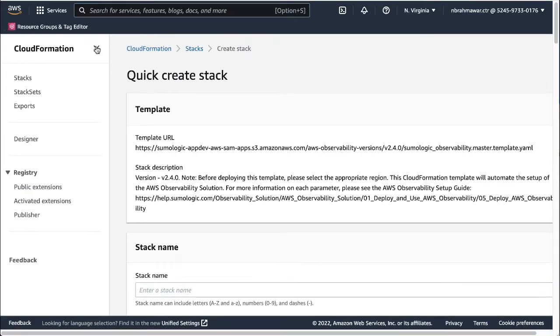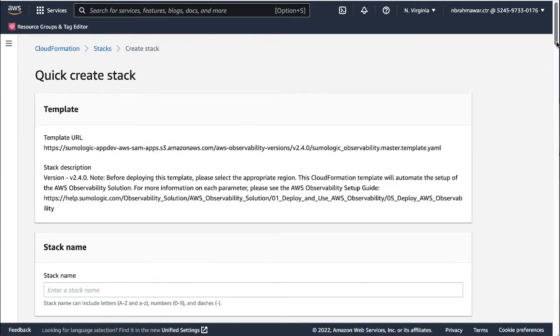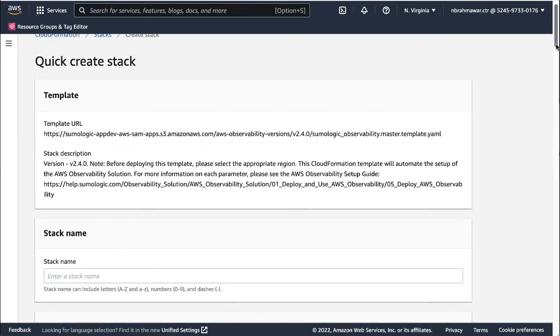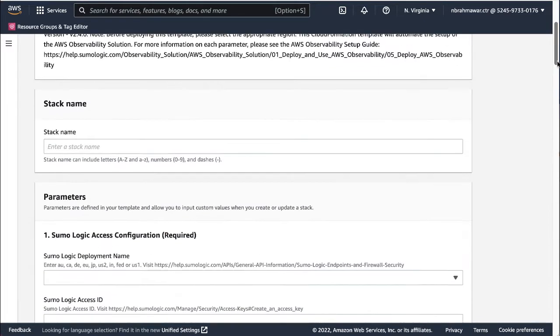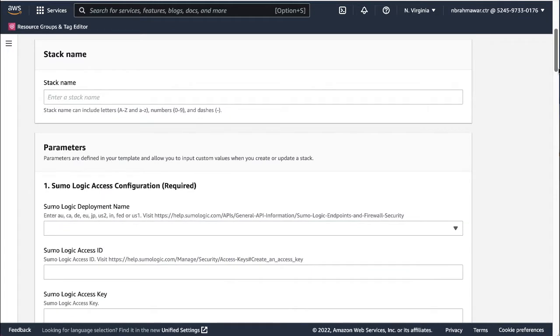Then fill in the prompts for the template. You need to provide a response to each prompt in all the sections. The first section is Sumo Logic access configuration. This is the mandatory section.